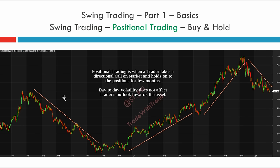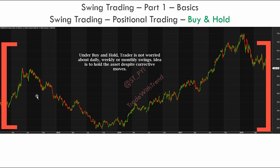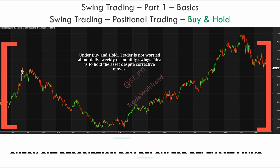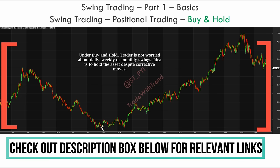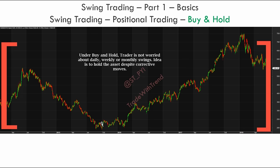Positional trading is different because a trader is more concerned about the larger price movement. For example, that price movement would be from July to October 2015, or from April 2016 to about April 2017, or from April 2017 to January 2018. These are the kinds of moves a positional trader prefers — getting into positions and holding them for a period of a few months. The buy and hold technique means that even if the price falls about 50%, you still hold that position and don't exit on every downturn.